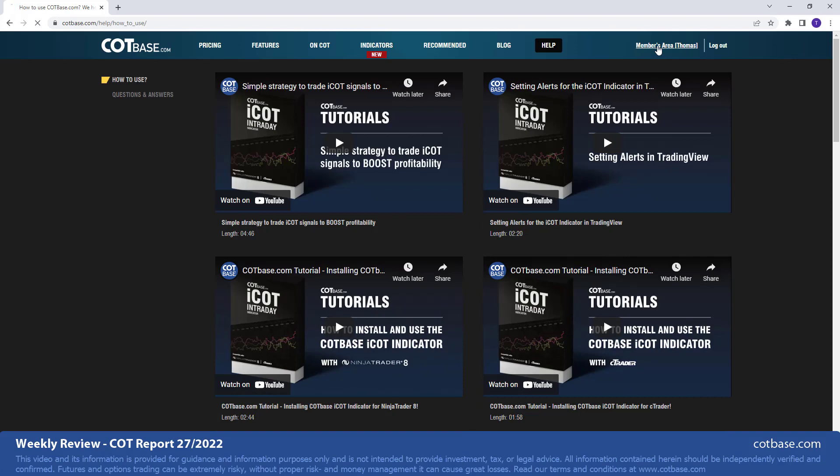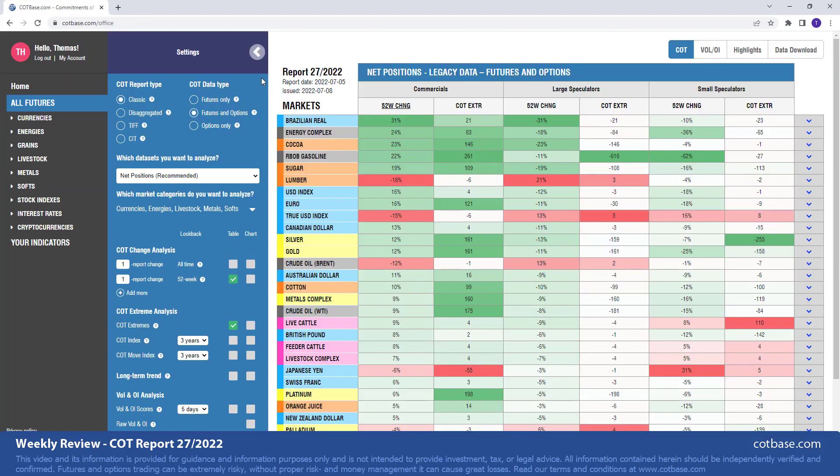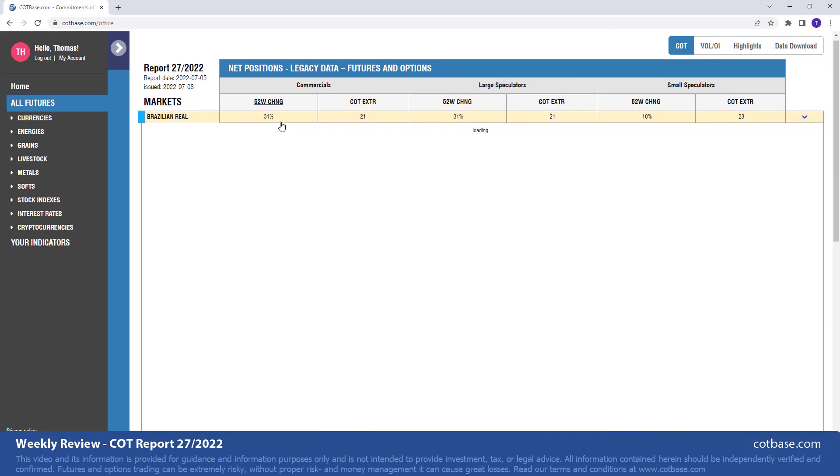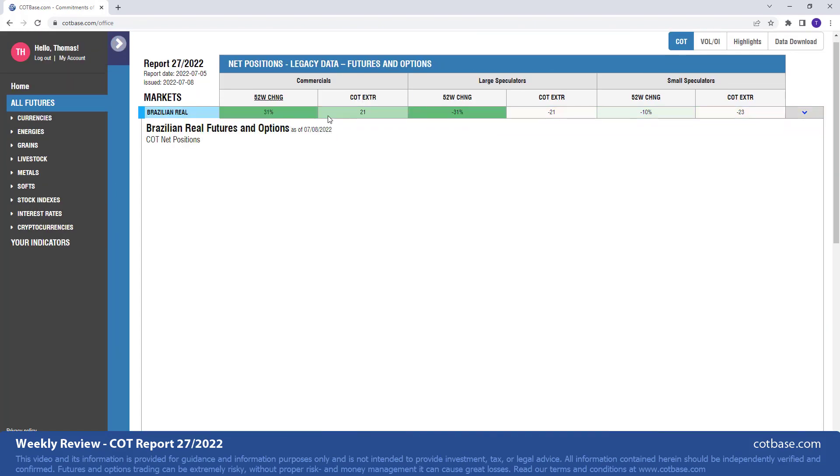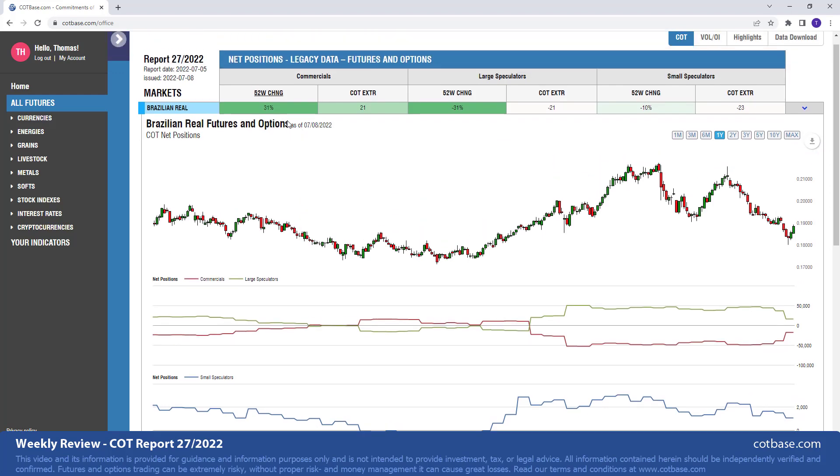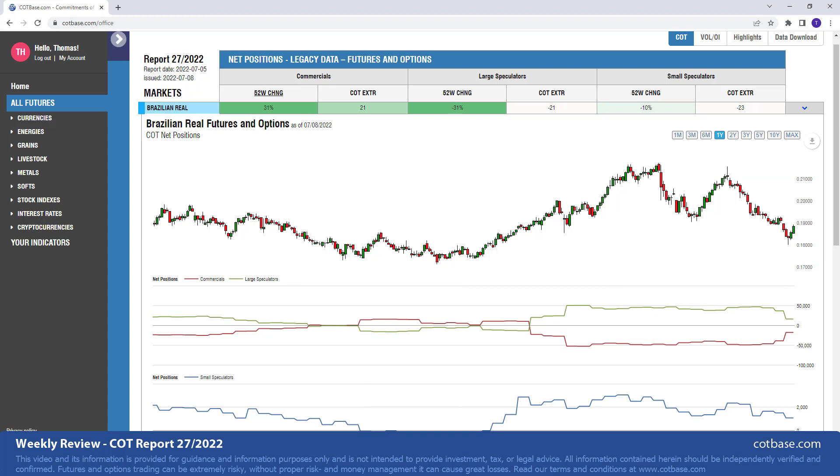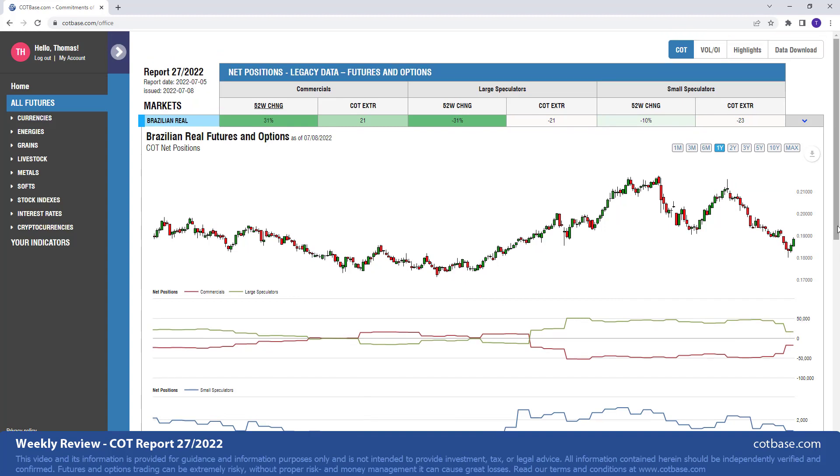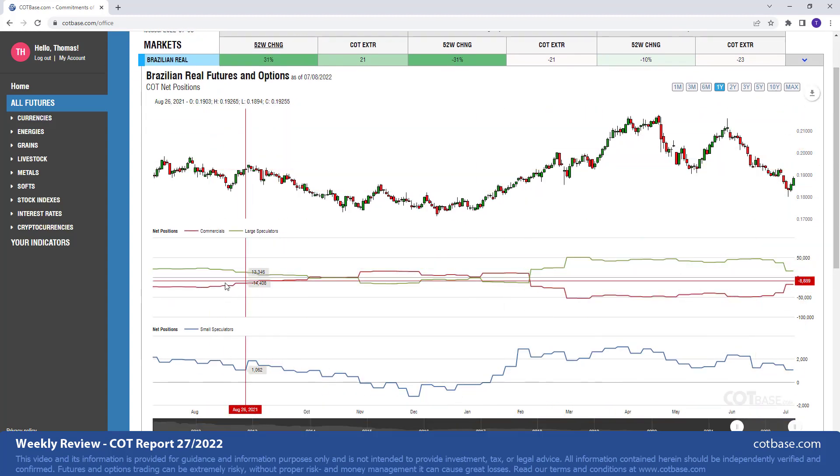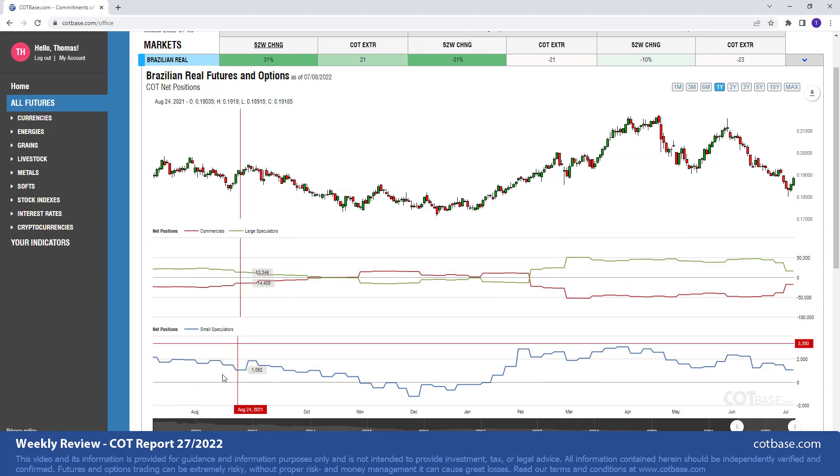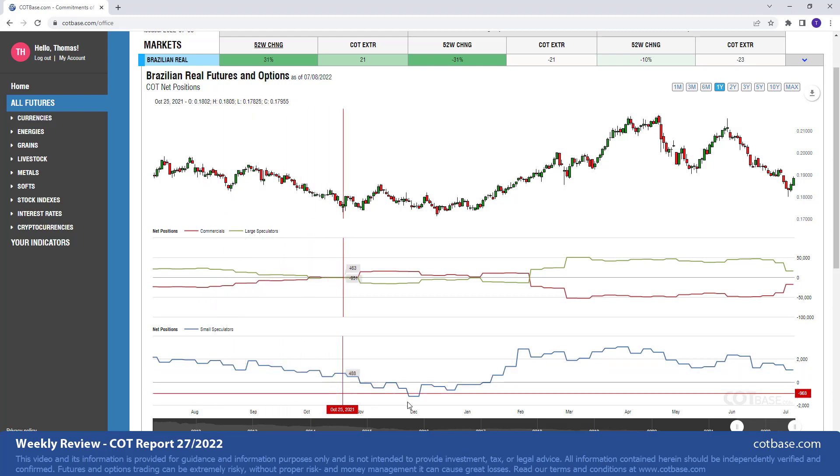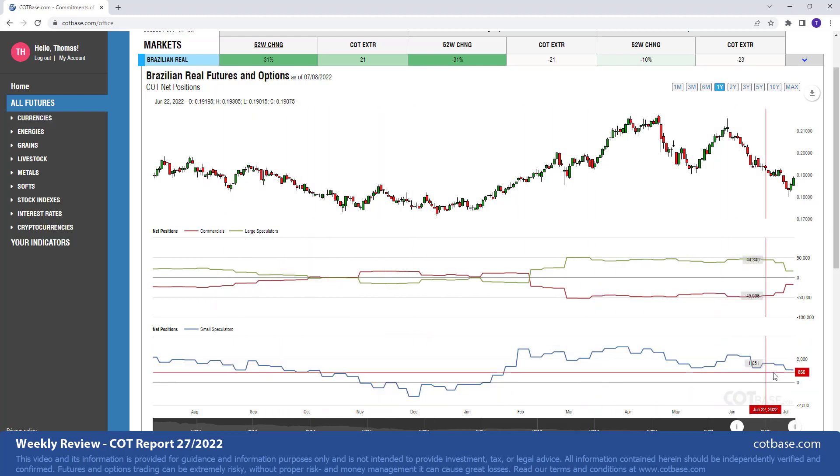Okay, back to the review and starting off with our first market, which will be the Brazilian Real. As you can see, it is on top of our list based on a 52-week lookback period and largest change in commercials net positions. So you can see 31% change over there. And you can see that on this red chart. Of course, the red line represents commercials net positions, green, large speculators net positions, and then of course we have small speculators in blue.